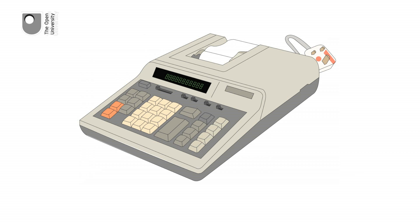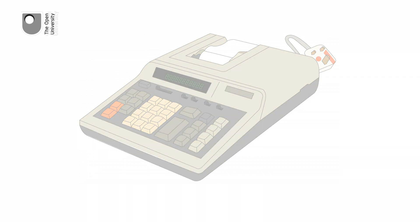Some needed mains power to operate, but they were portable, and could perform basic tasks like adding, subtracting, dividing and multiplying.